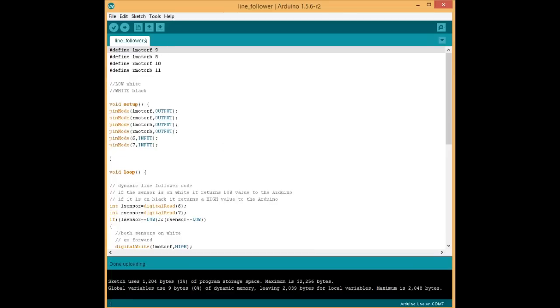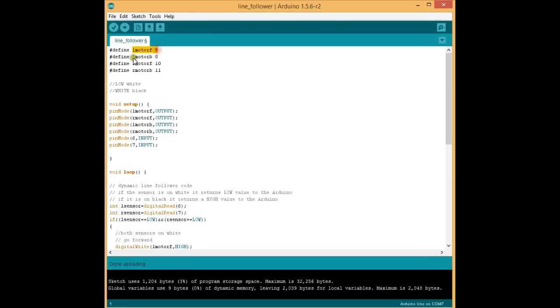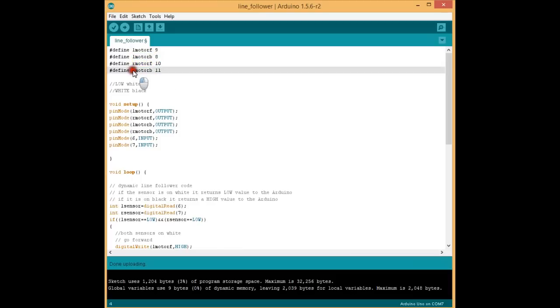So coming to the code, we have defined 4 pins of the motors which are coming to the Arduino. The first one is left motor forward connected to pin number 9, left motor backward connected to pin number 8, right motor forward pin number 10 and right motor backward pin number 11.